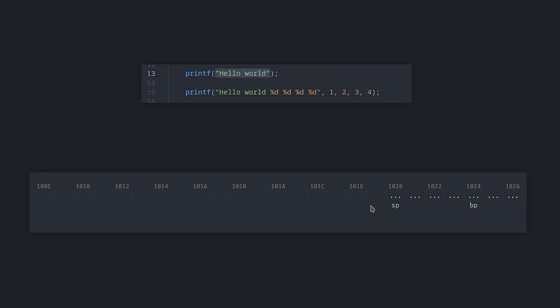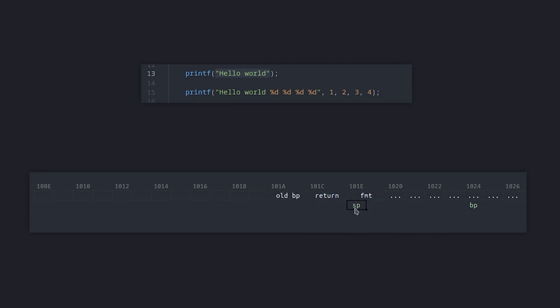Now let's see what calling printf would look like. In the simplest case, printf is called with only the format string as the argument. In this case, the pointer of the format string is pushed to the stack and then printf is called. Just like before, the stack frame is created and then we can access the format argument by doing BP plus 4.